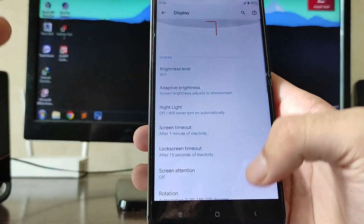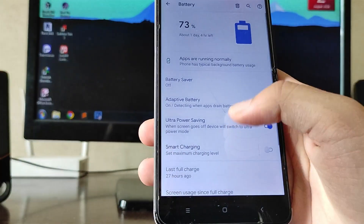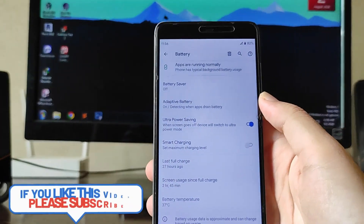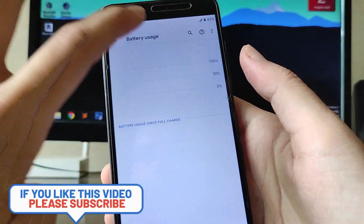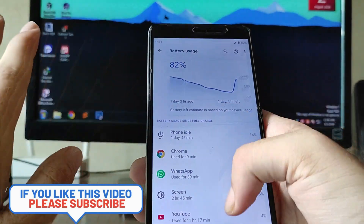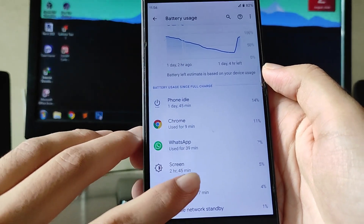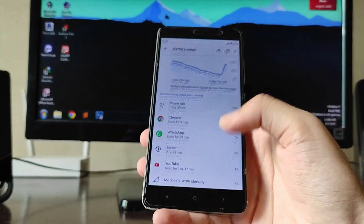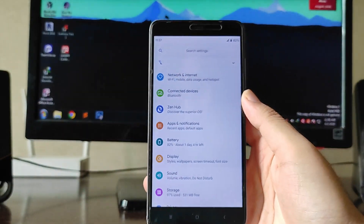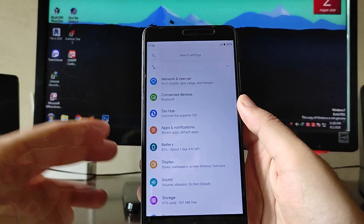The battery life here is not that great — you will get around four to five hours of screen-on time, which is average. I just charged it and haven't used it yet, and the screen-on time is already two hours 45 minutes. So the battery life is not that good, just average.